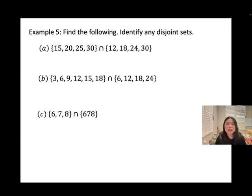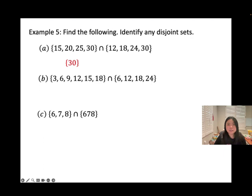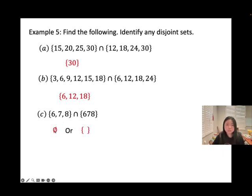Example: Find the intersection of two sets and identify any disjoint sets. The common element in the first pair is {30}. The second pair shares {6, 12, 18}. The third pair — sets {6, 7, 8} and another set — have no common elements, so their intersection is the empty set. This is called a disjoint set, represented by ∅ or {}.